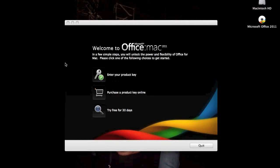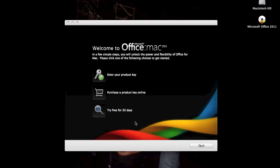So there you have it. That was the first three programs that come with the Home and Student Edition of Microsoft Office 2011 for Mac. This includes Word, PowerPoint, and Excel. I couldn't show you Outlook because that's in the Business Edition.